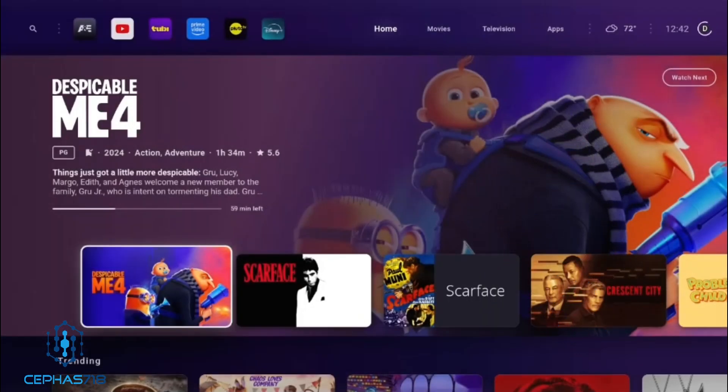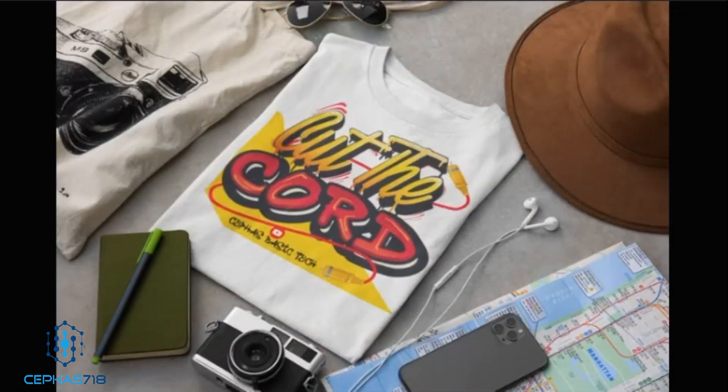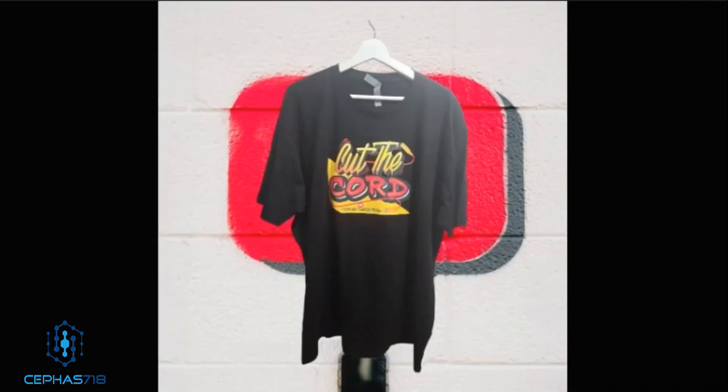Thank you again for watching the video and I hope you enjoyed it. Check out our new merch — we have the 'Cut the Cord' T-shirt available for those who are interested and want to support the channel. Go ahead and check the description down below for your Cut the Cord T-shirt.